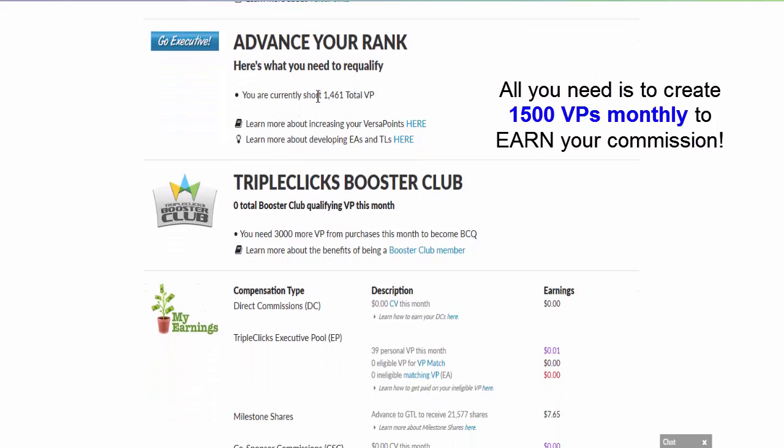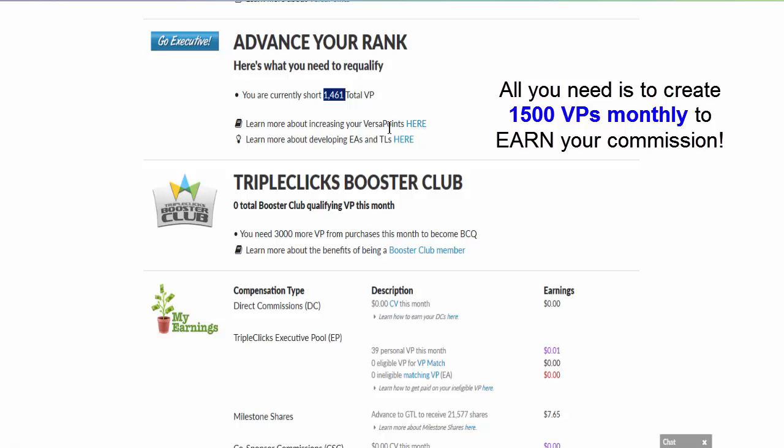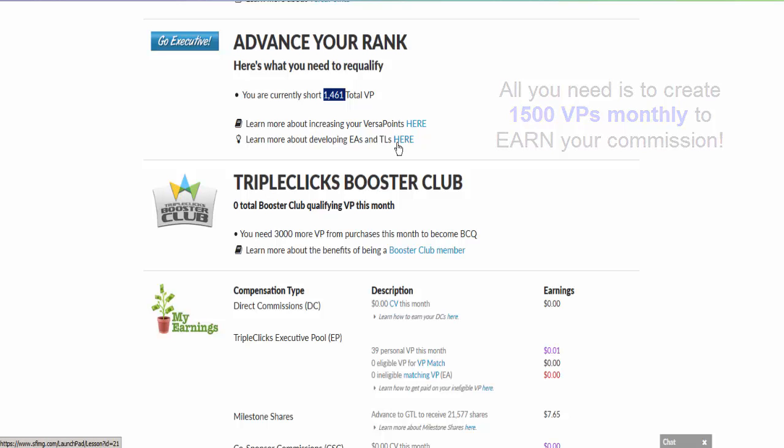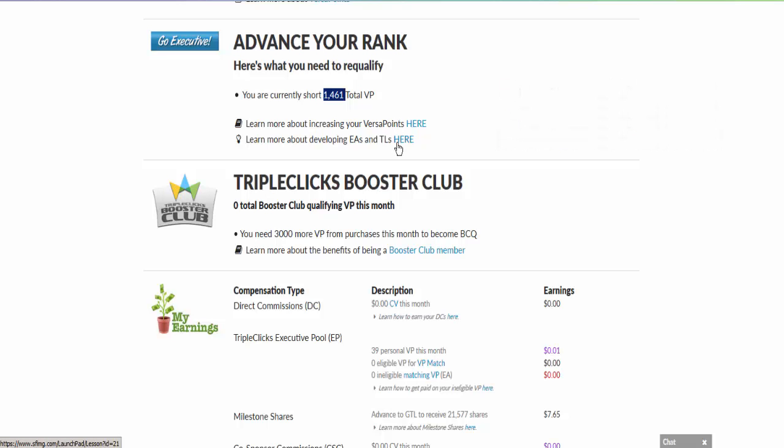Right now you see I have 39 VP, so I still short of 1461 VP. This is from now until end of the month. Of course they give tips on how you can increase your VP as well as learn how to develop leaders in your group so that you can generate more VPs.